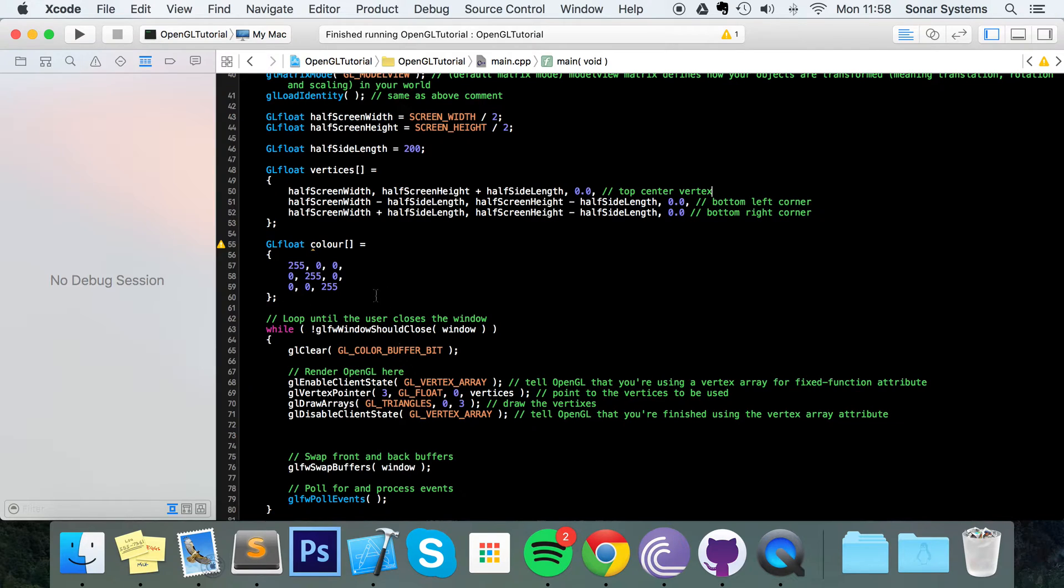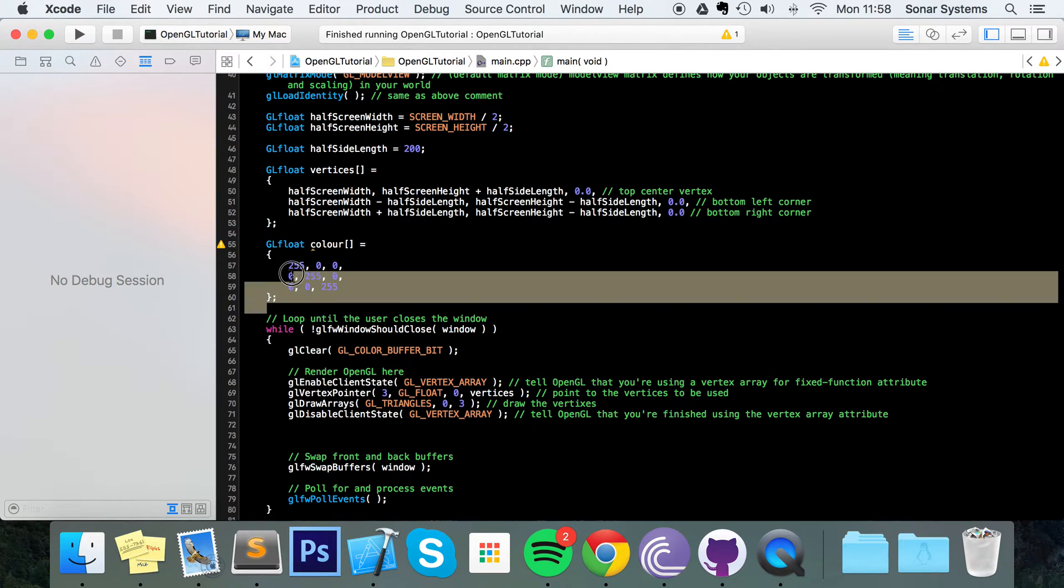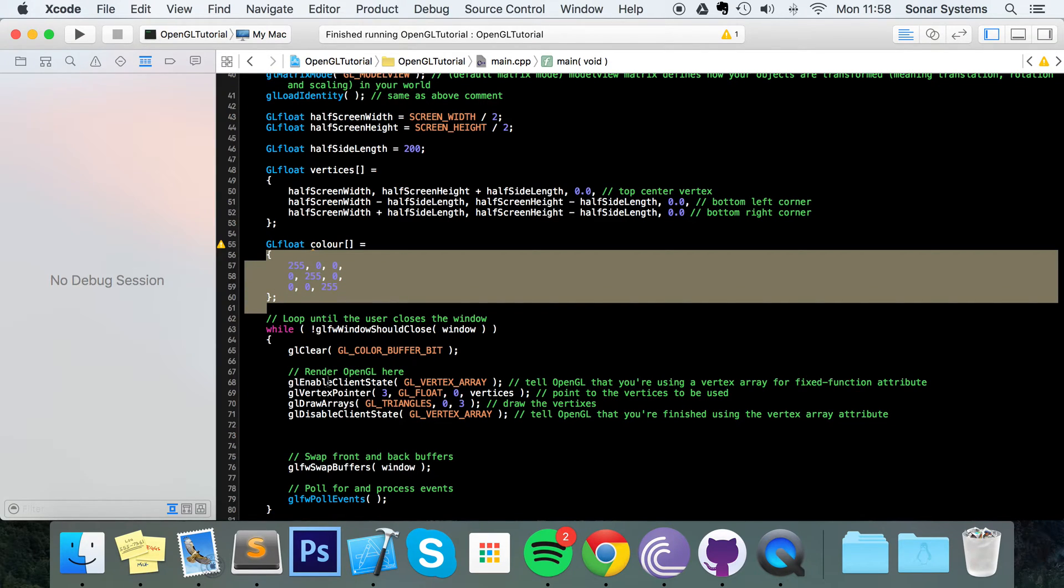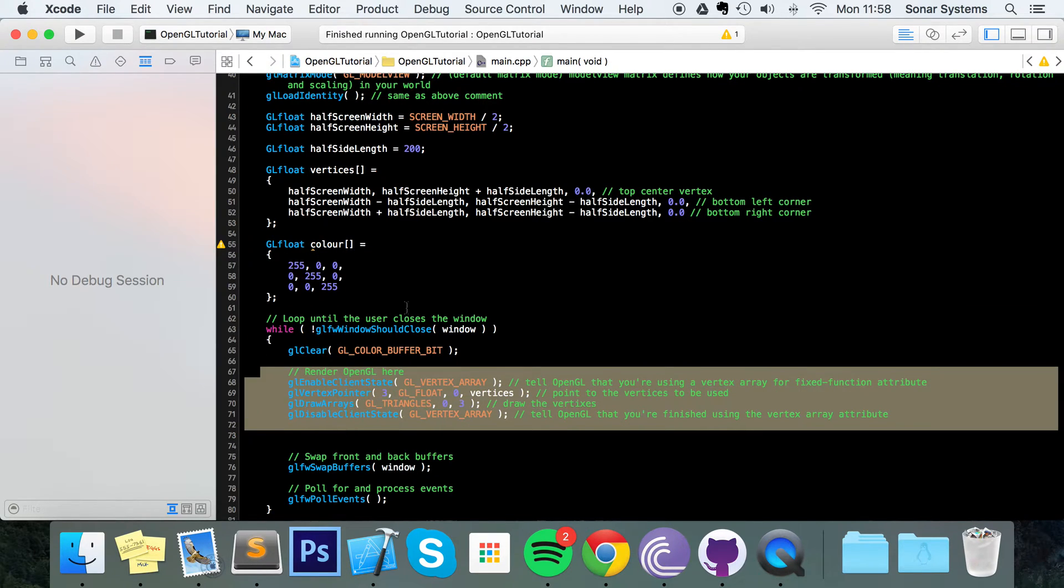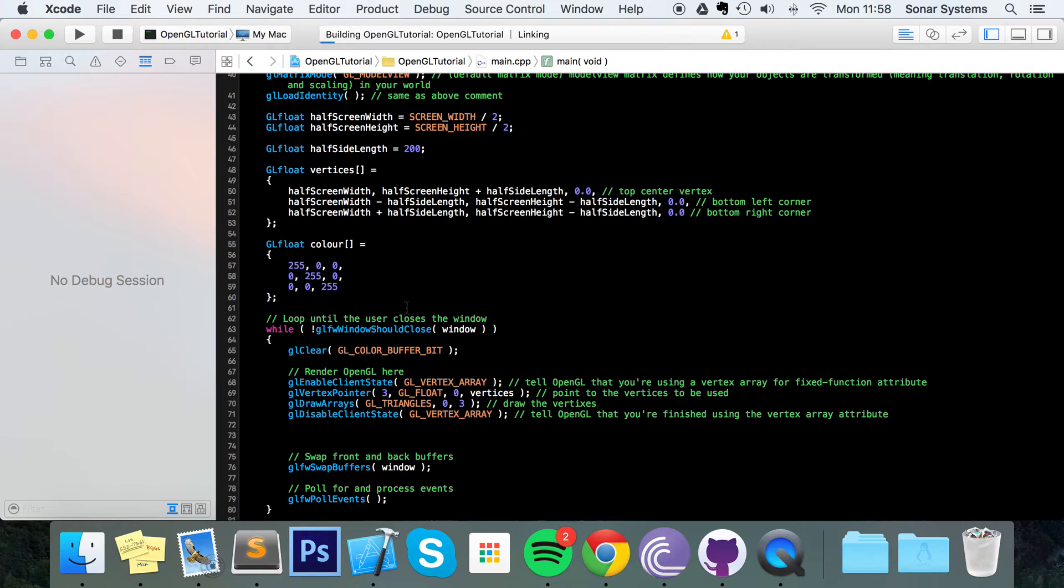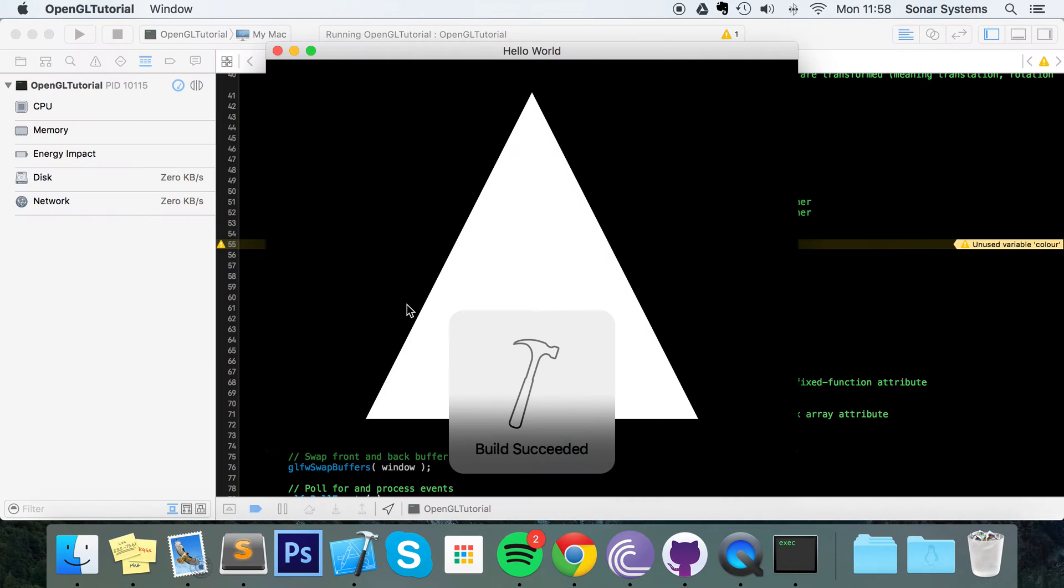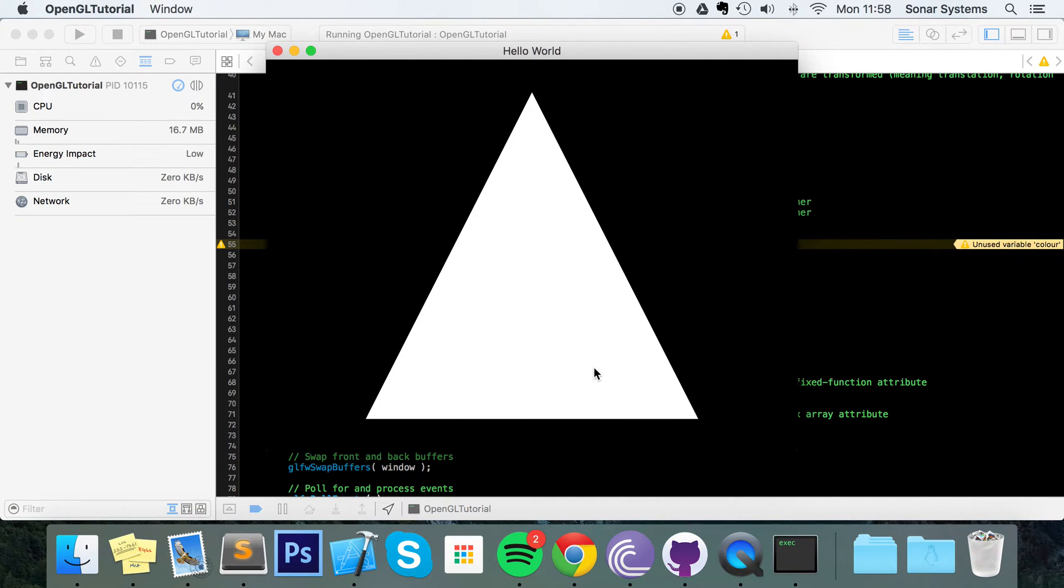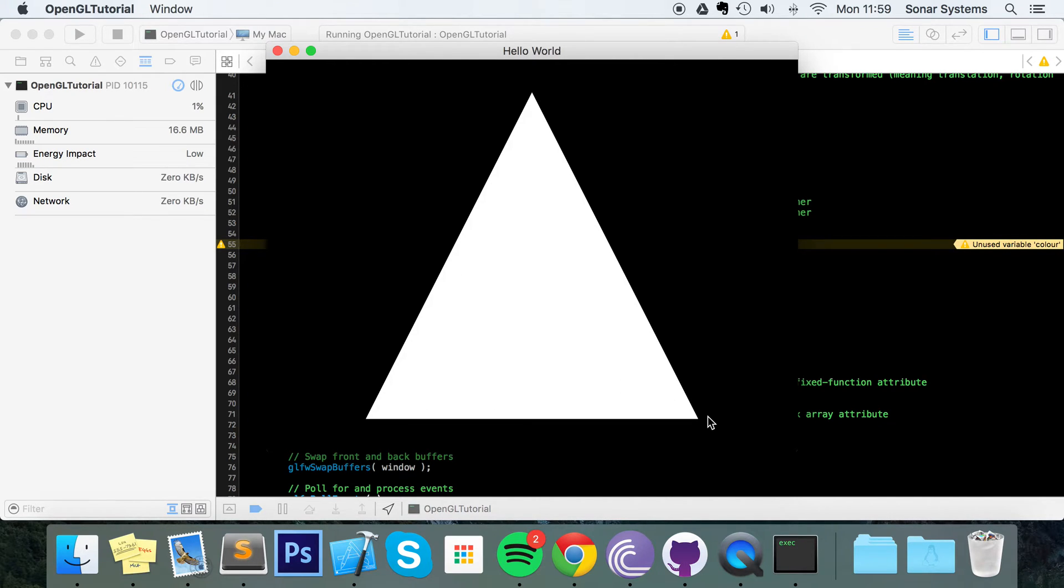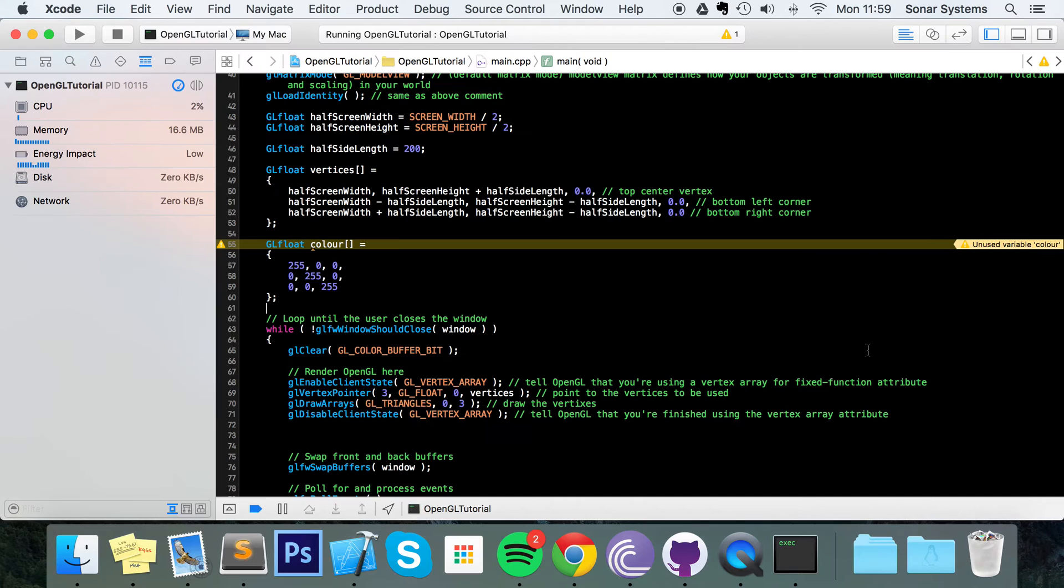Before I actually add the color to our triangle, I'm just going to run it so you can see what we've got. So we've got this white triangle. This will be red, this will be green and this will be blue. And it will be interesting to see what happens because we're only setting each of the vertices to that color. What happens to the rest of the shape?